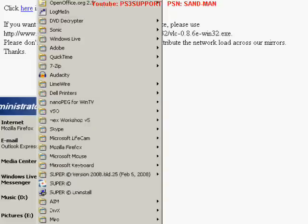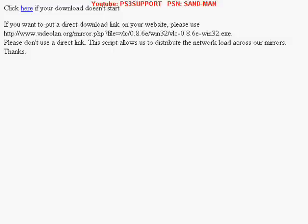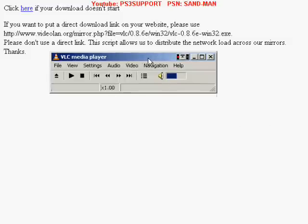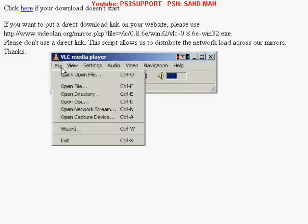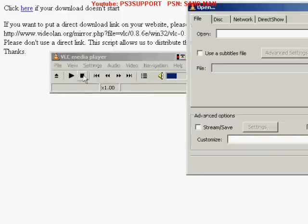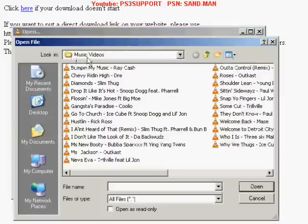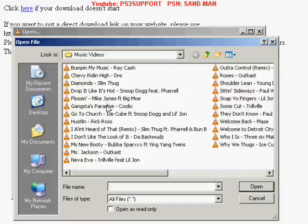So let me open up VLC and show you guys what it looks like. And here you go — that is VLC. So what I'm going to do is open up a video. Click Open File, and browse to the music videos folder. Then pick a video.